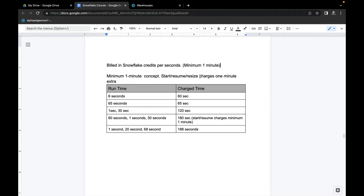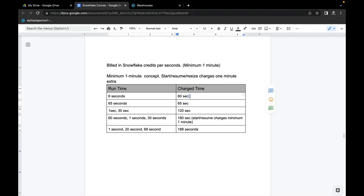So how is the time actually calculated? It charges a minimum of one minute and then per second after that. For example, if you have a virtual warehouse that ran for only six seconds and then shut down and never came back, Snowflake will still charge you for a minimum of 60 seconds. Whatever the rate per second is, it gets multiplied by 60.